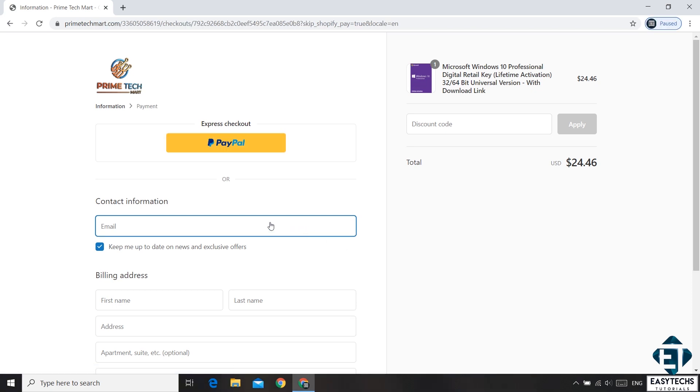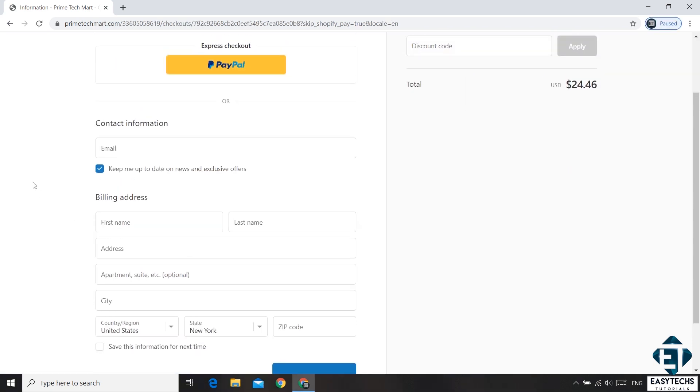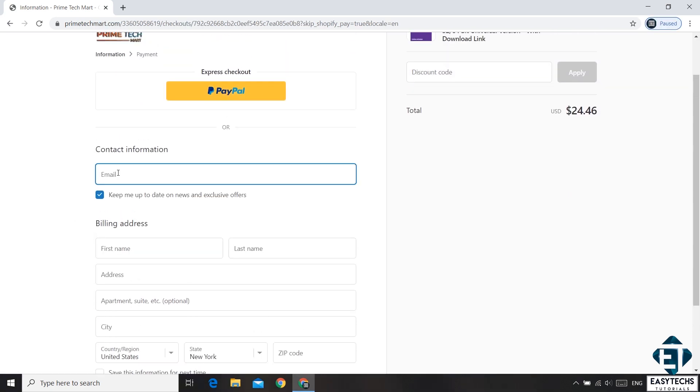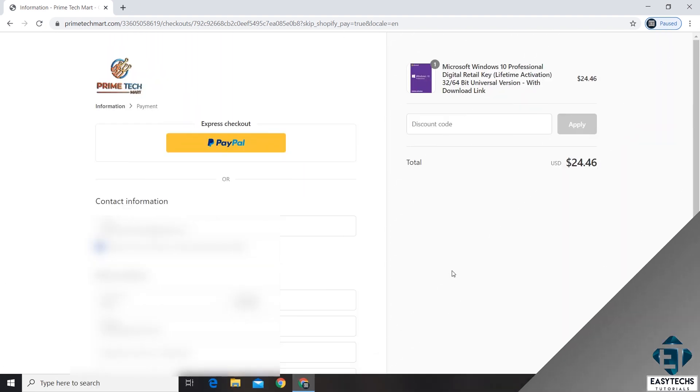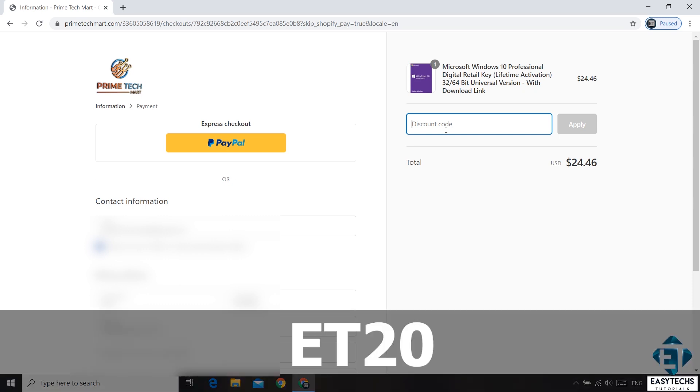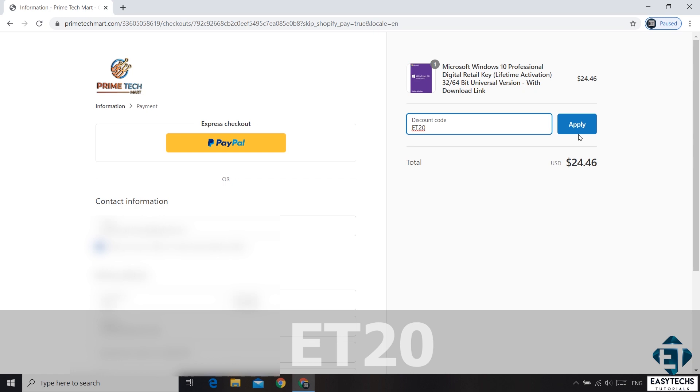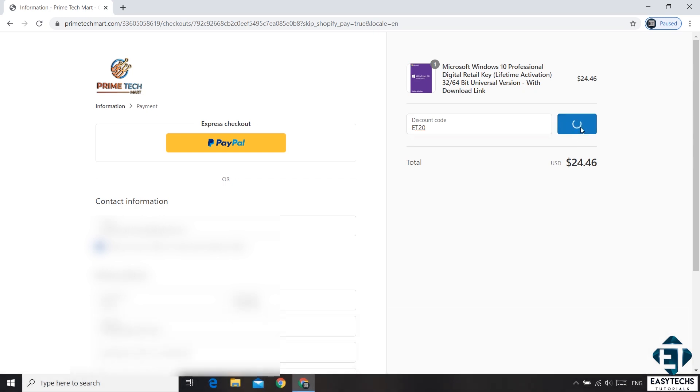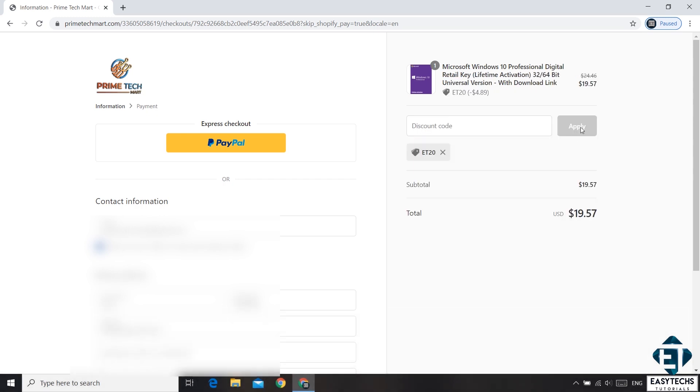On the page that follows, you need to enter your contact information. And then afterwards you have this field on the top right corner which says discount code. Now this is where you need to enter your promo code and the promo code for the 20% discount is ET20 as shown on the screen. Hit apply and that should immediately offer you a 20% discount.